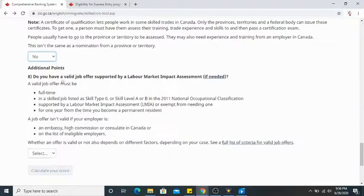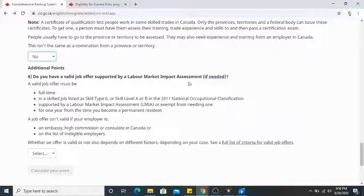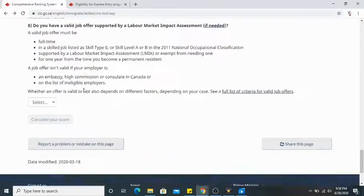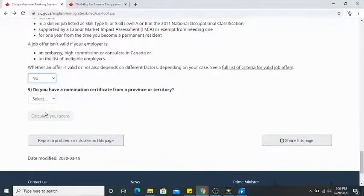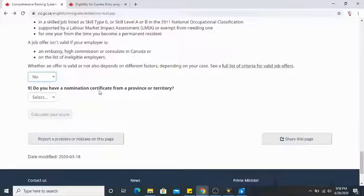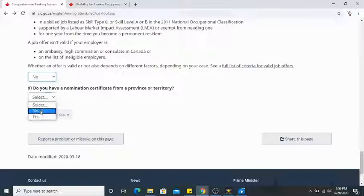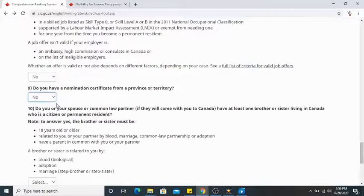Do you have a valid job offer supported by a Labour Market Impact Assessment (LMIA) from an employer? No. Do you have a nomination certificate from a province or territory — meaning a PNP? No.